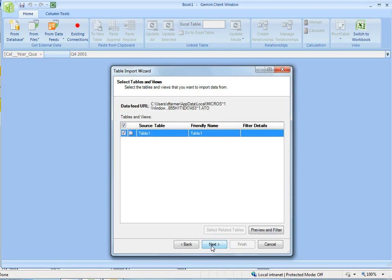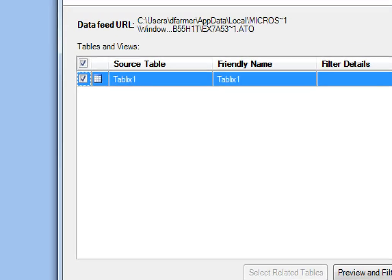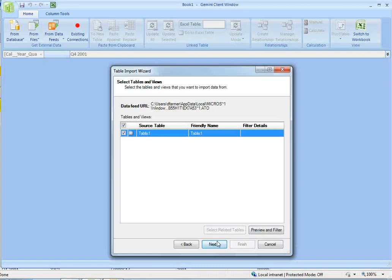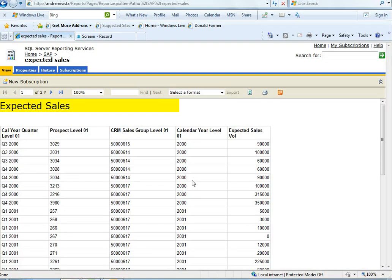And the way this works is if you look at this object here, it's a tablix object. The tablix object is the reporting services report. It's this object within reporting services.